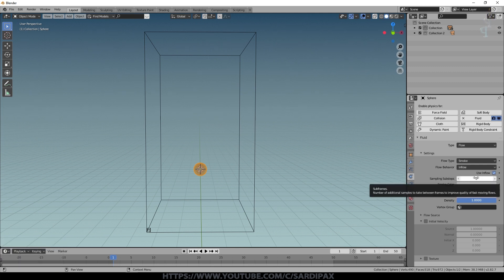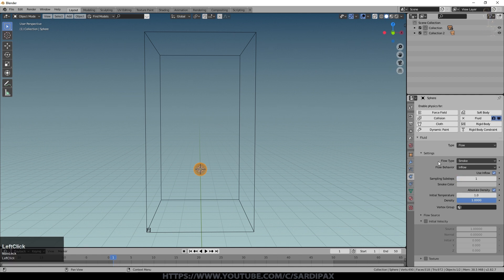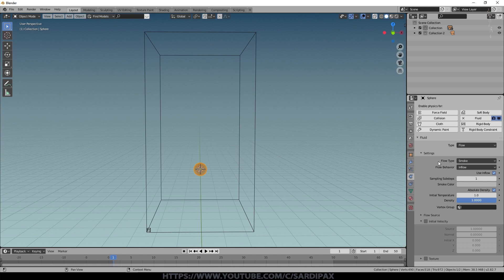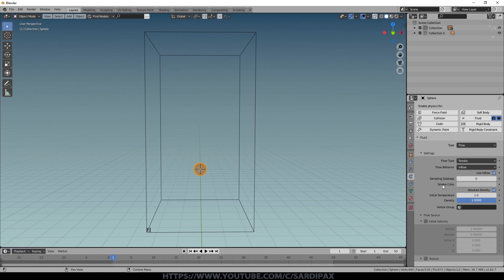Sub Steps allows us to calculate how the smoke might be moving between frames. Normally it calculates from frame 1 to frame 2, then frame 2 to frame 3. If we put a sub step of 1 it will calculate at frame 1, then at frame 1.5, then at frame 2 — so although it doesn't display those sub-frames, it's working them out. That can give smoother motion especially when the smoke-emitting object is moving quickly, which can otherwise cause pulses of smoke.